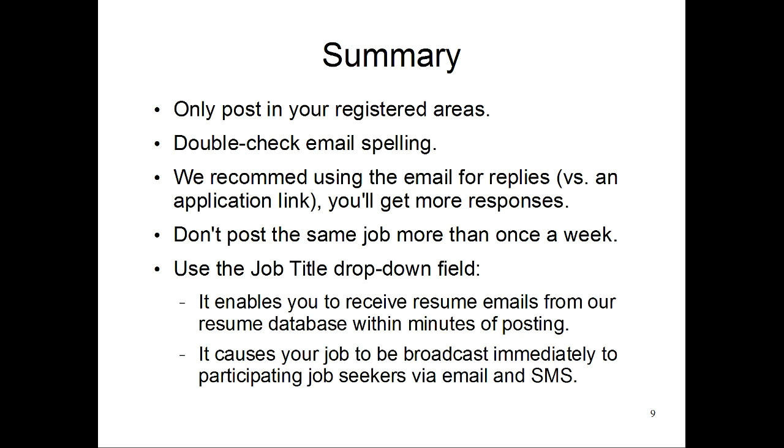We recommend that you use emails for reply as opposed to an application link. You'll get more responses that way. Please don't post the same job more than once a week. And use the job title drop down field. It will enable a couple of extra features. One of which is it enables you as the poster, assuming you used an email address for replies, to receive an email with a list of resumes from our resume database that could be candidates for the job you posted.